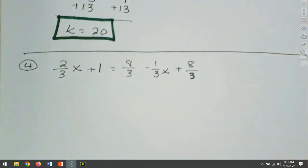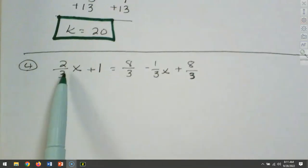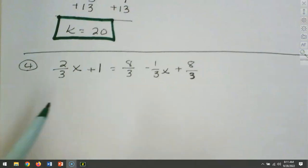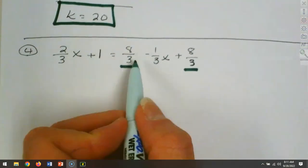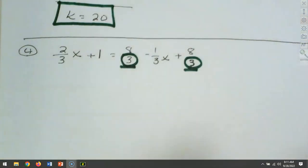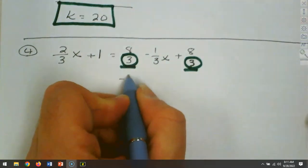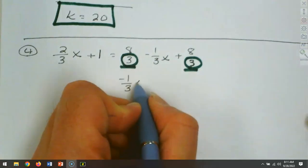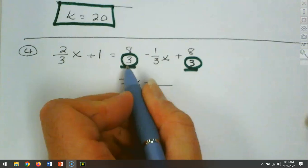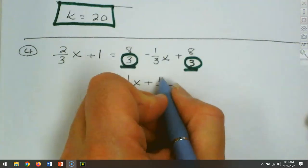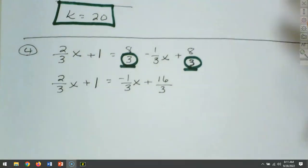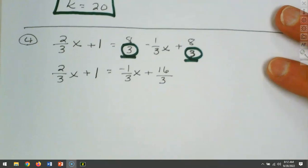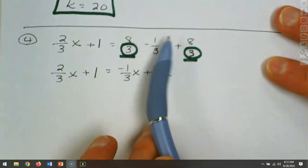We want to look at each side and see if we can combine anything. On the left side, those two terms are different, so they can't combine. But on the right-hand side, those two can go together because they have the same denominator. That's going to give us a minus 1/3 x, and 8 plus 8 makes it 16/3 on the right.